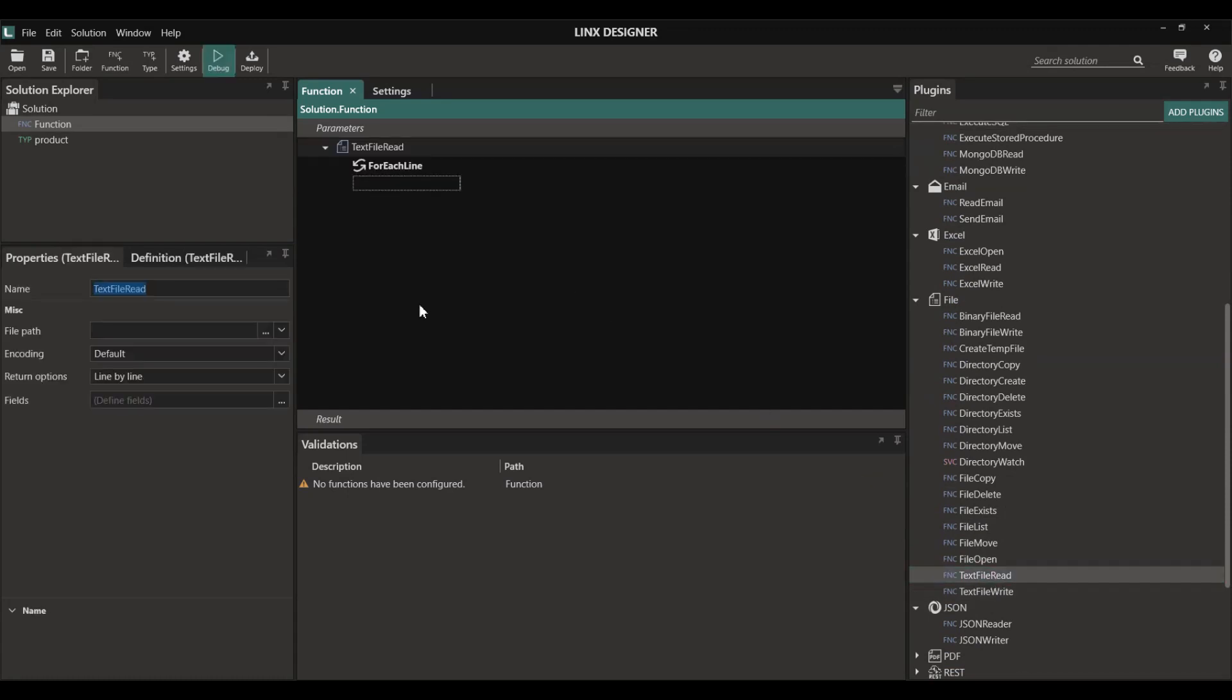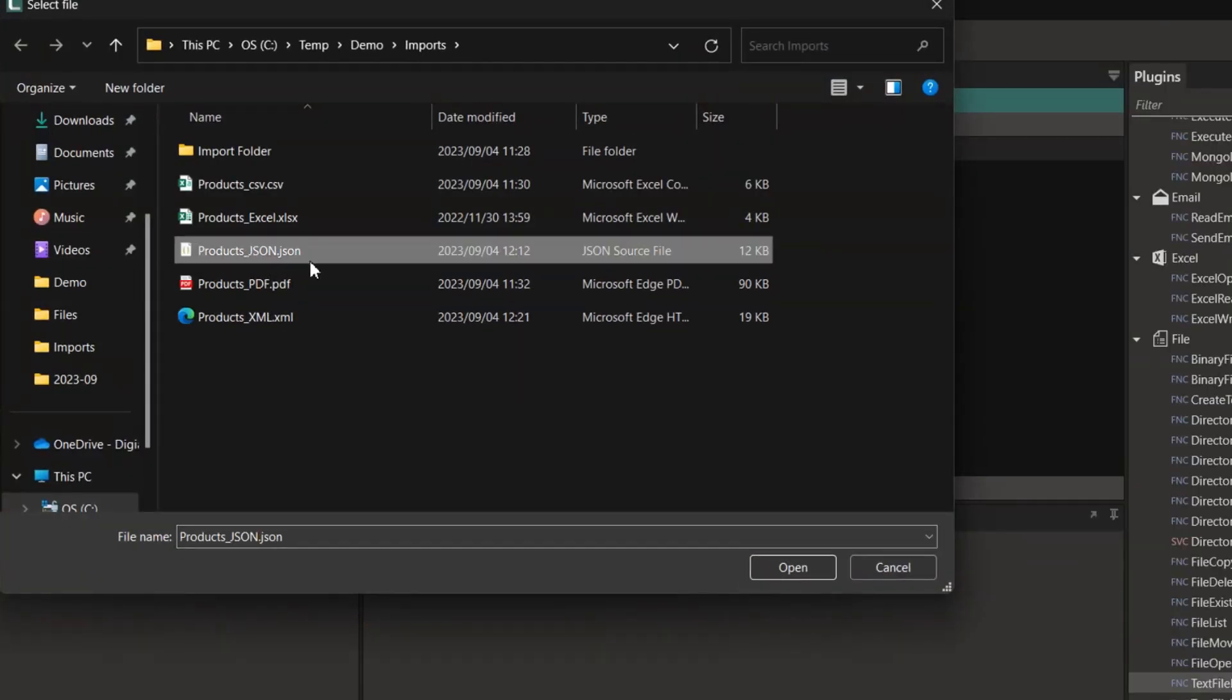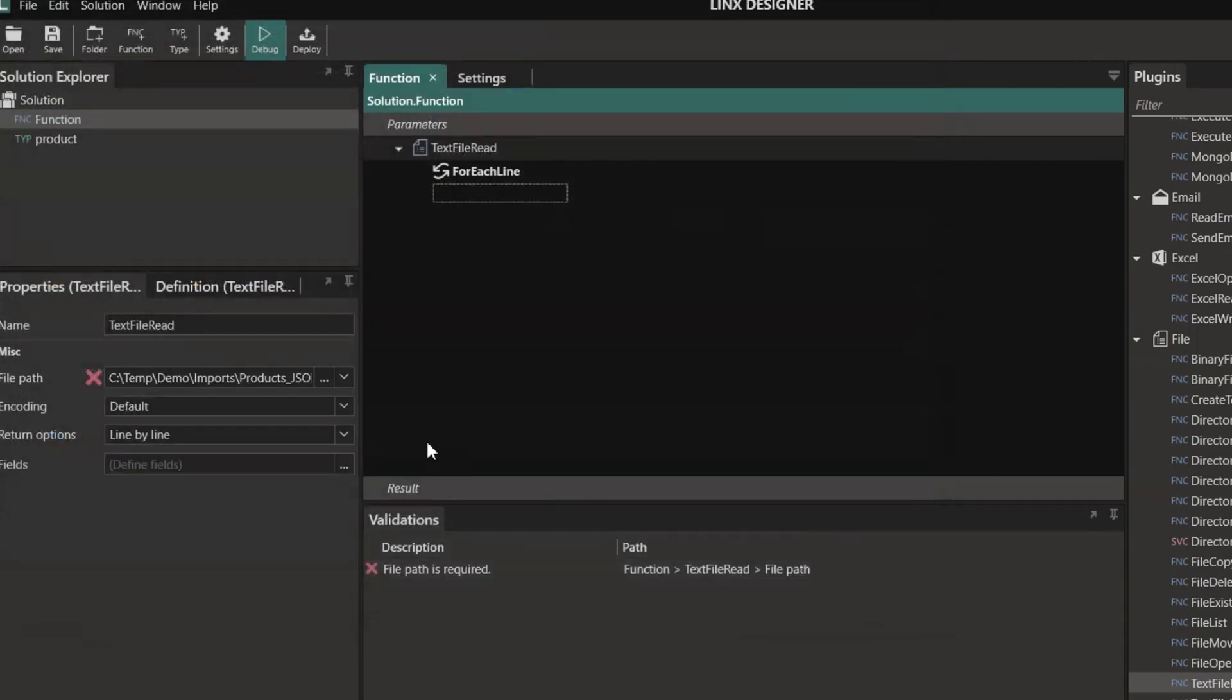To do this we're going to use a combination of the text file read component available in the file plugin along with the JSON reader component in the JSON plugin.